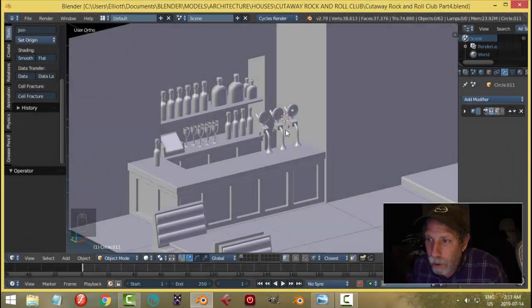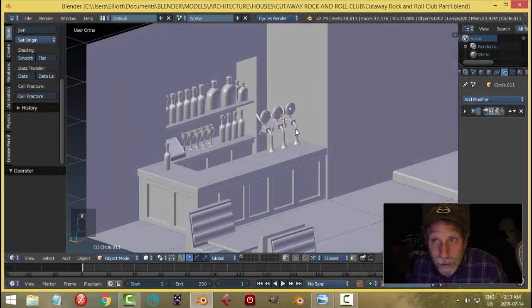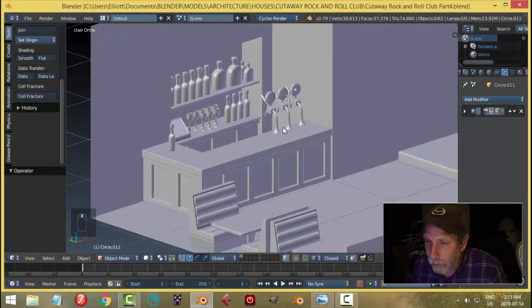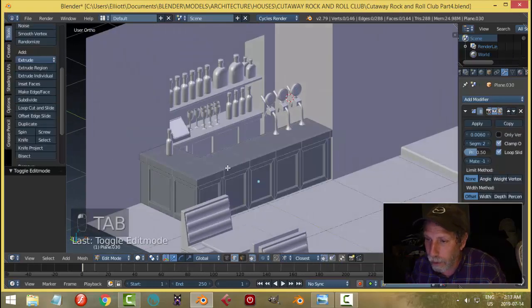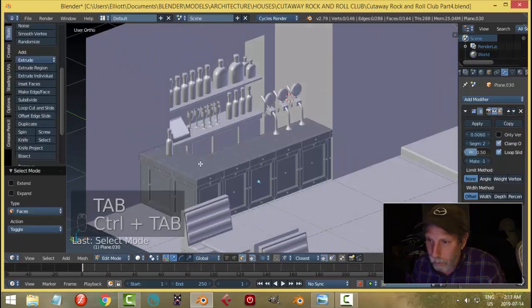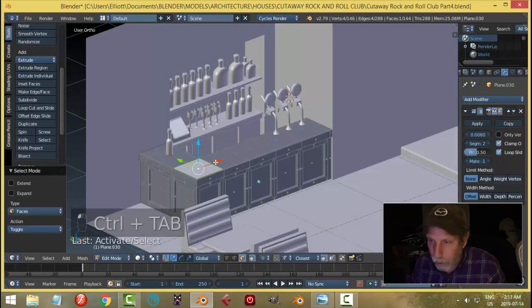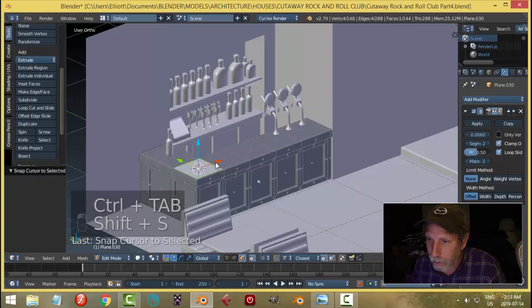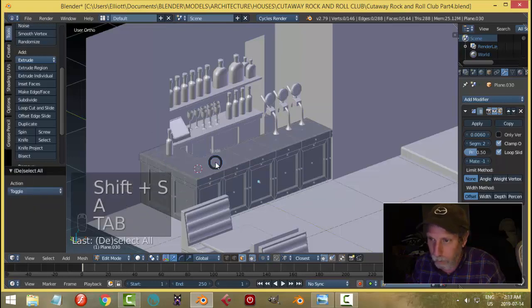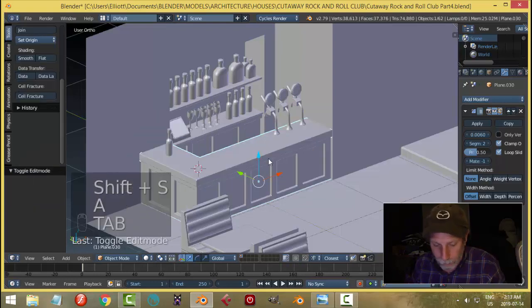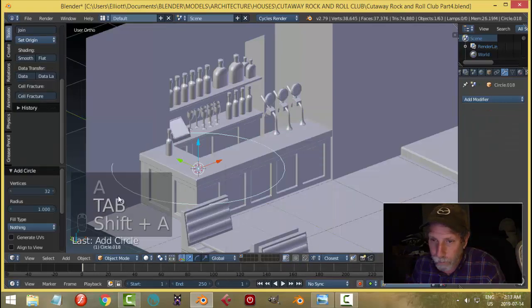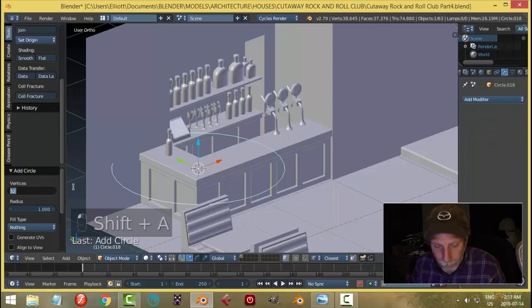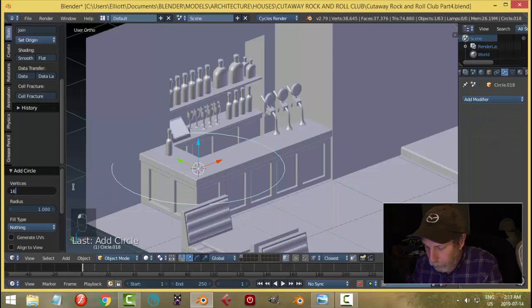Let's get a couple more simple things done out of the way, quick short video here. Do the ashtray. Bring in a circle and go for 16 vertices.